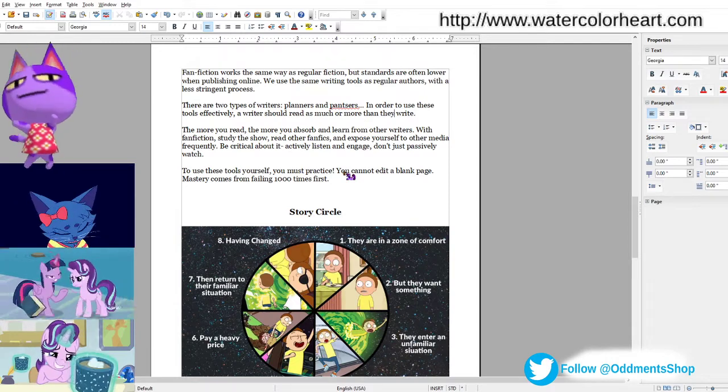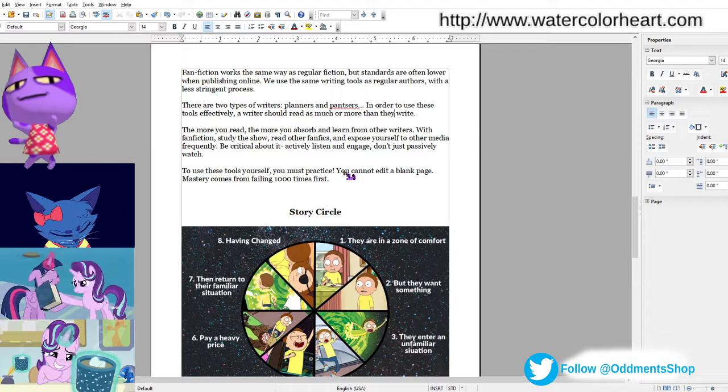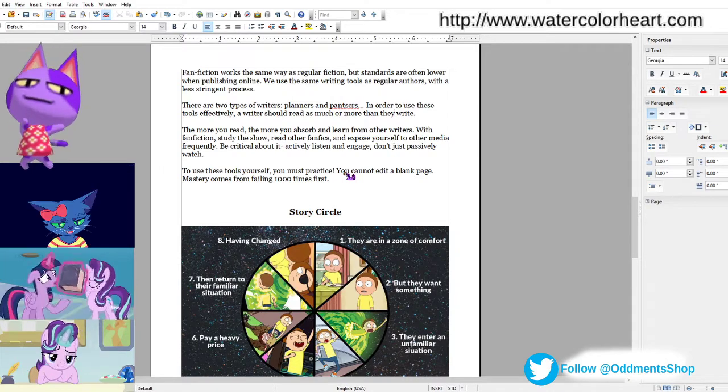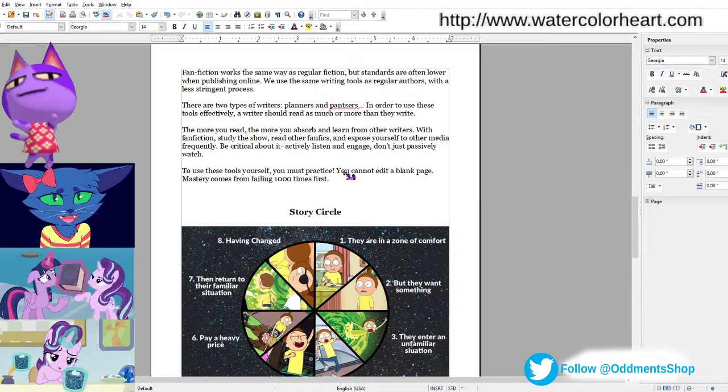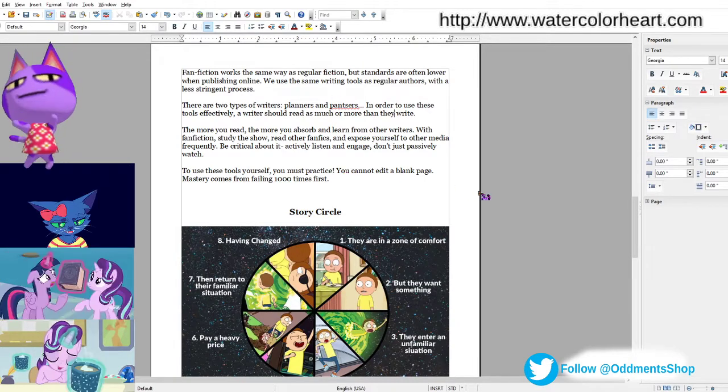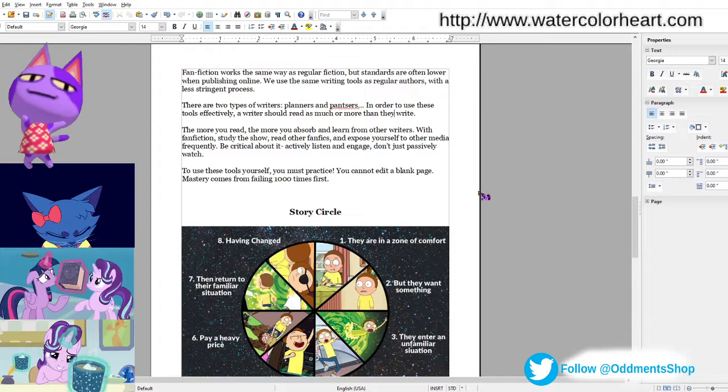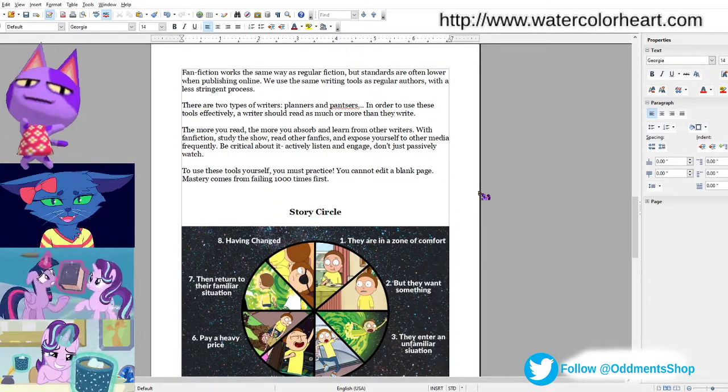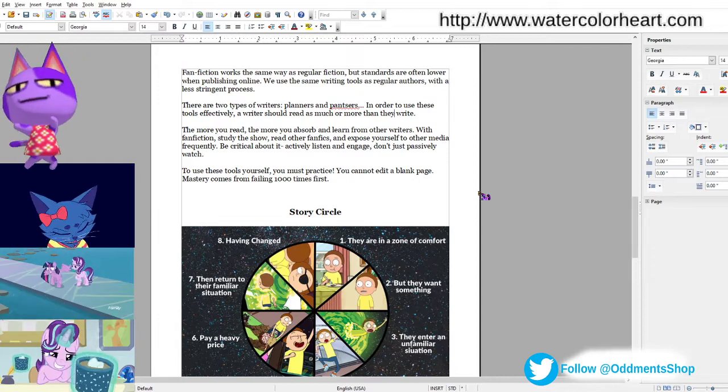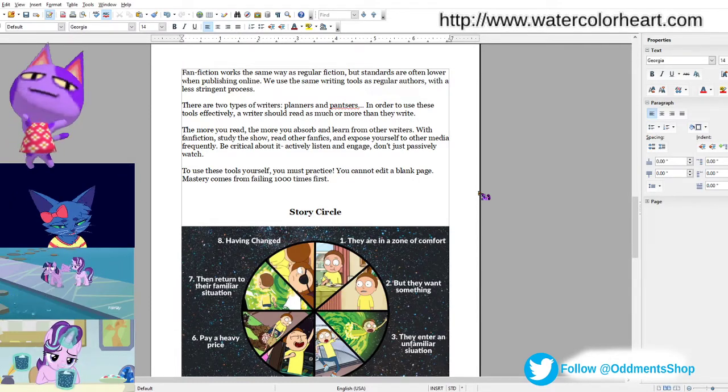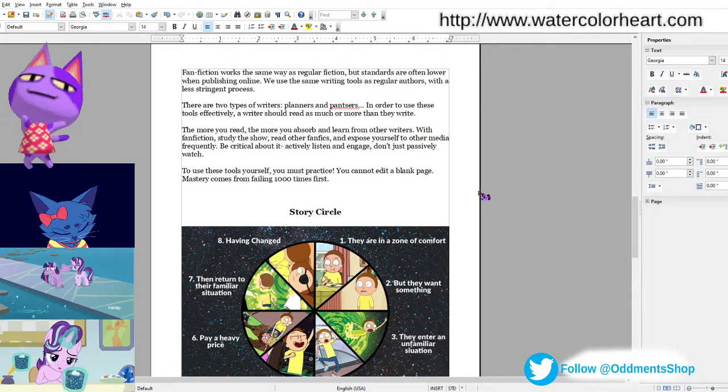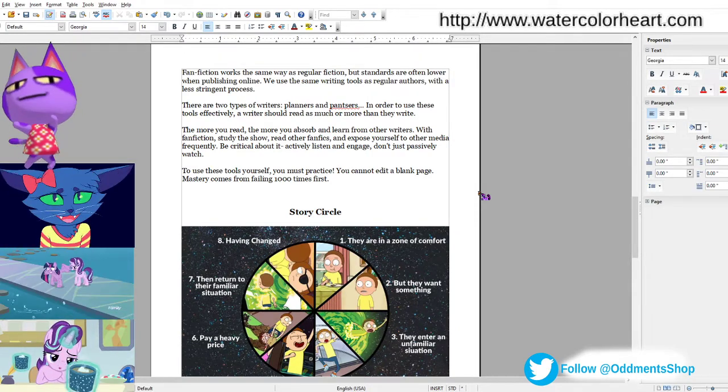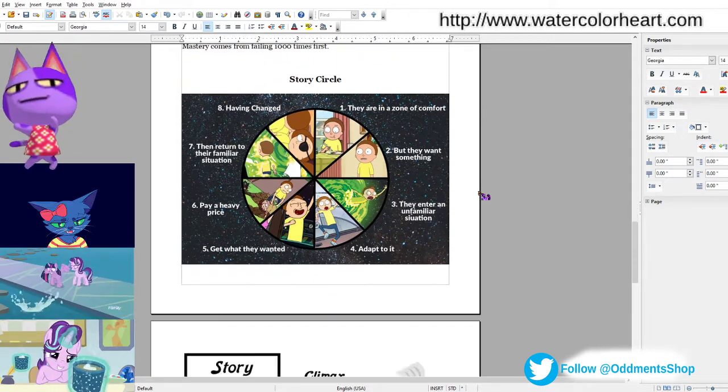With fanfiction, you want to study the show, read other fanfics, and expose yourself to other media frequently. Be critical about it. You're going to actively listen and engage. It's sort of like when you're doing a book report in school. You really take notes. You highlight sections. You ask yourself questions about it when you're done. And in order to be a good writer of any genre, you must practice.